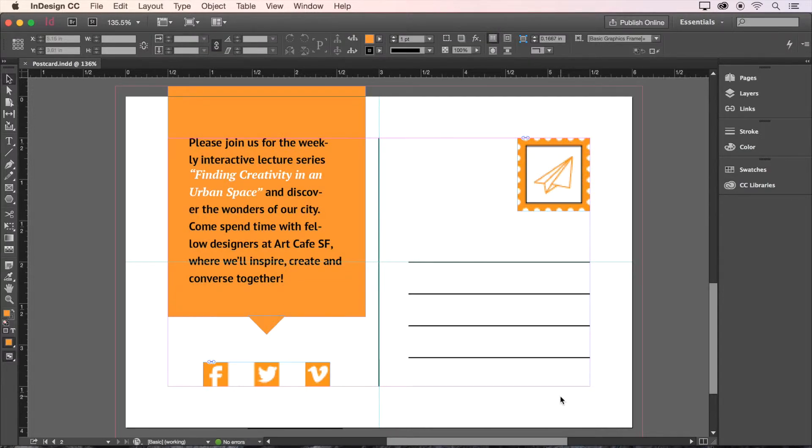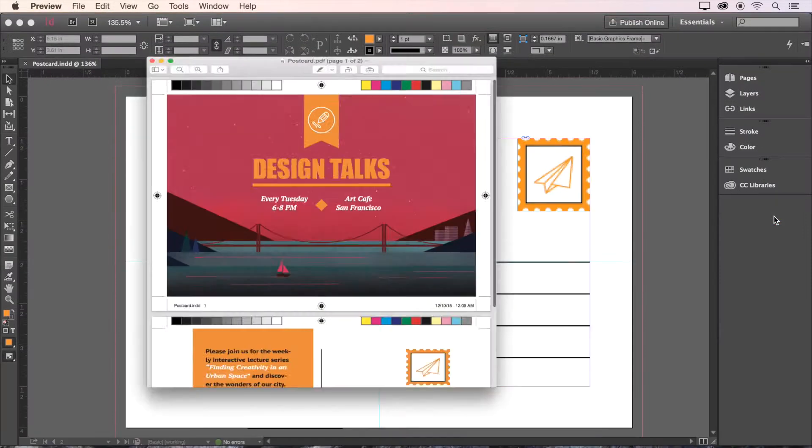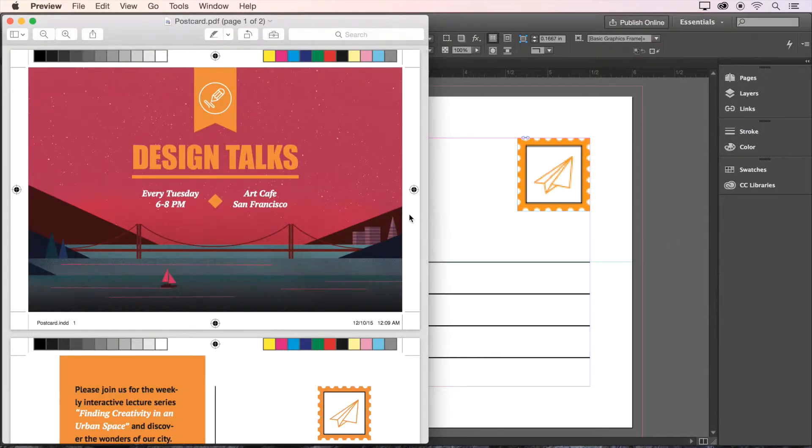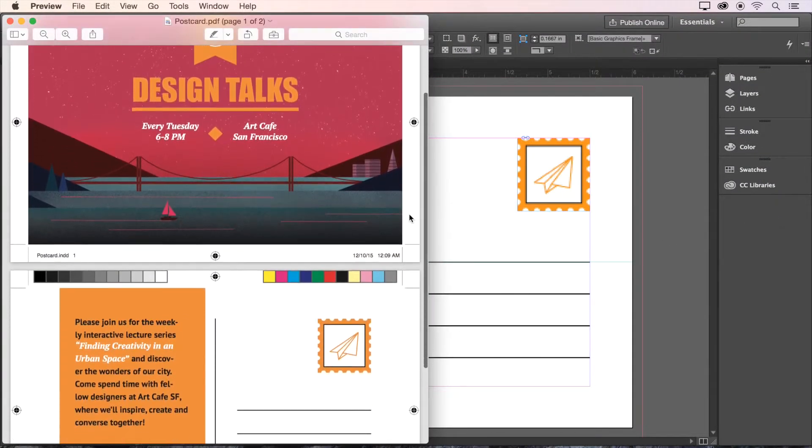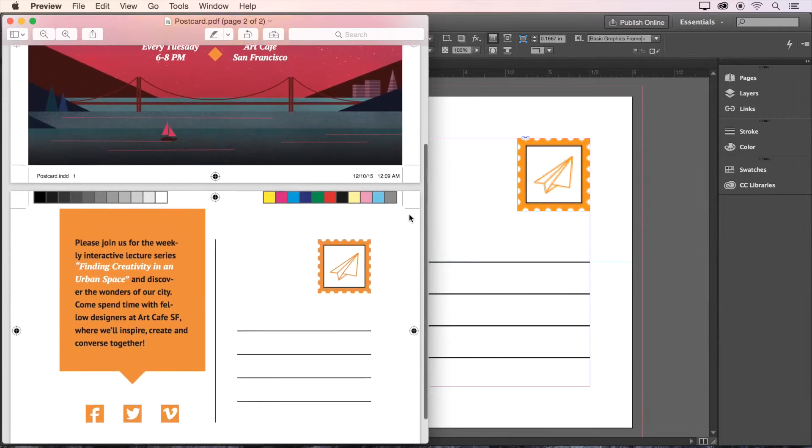Let's go take a look at our exported PDF to make sure everything looks good. Looks great, and it's ready to send off to the printer.